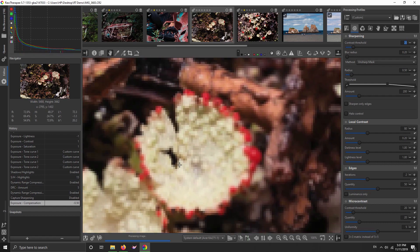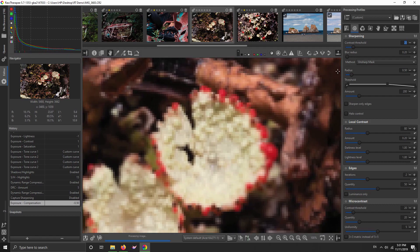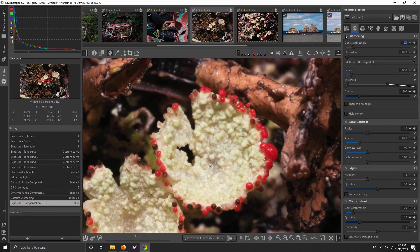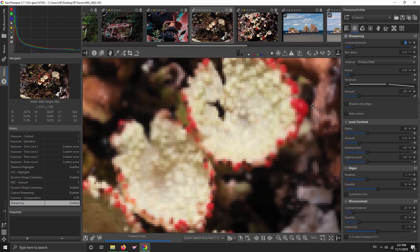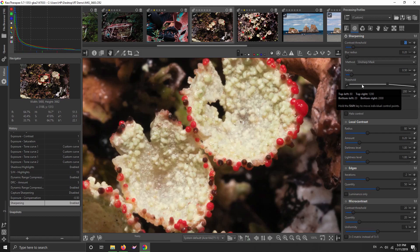I'm just going to click on the standard sharpening here. It's set to unsharp mask. There are two methods. I'll click it on and it gives it an unsharp mask. I find the default settings are usually pretty good, but I do often tweak them.